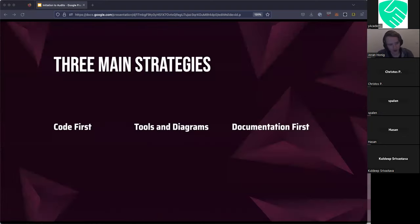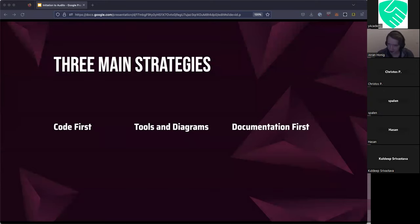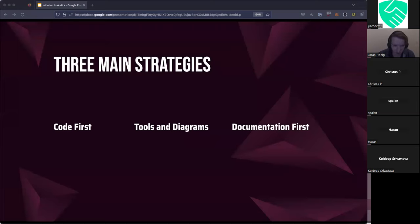Overall, I've identified three common threads or strategies among the people I asked. They are summed up in this slide: code first, tools and diagrams first, or documentation first. Over the rest of this presentation, I'm going to go into each of them.